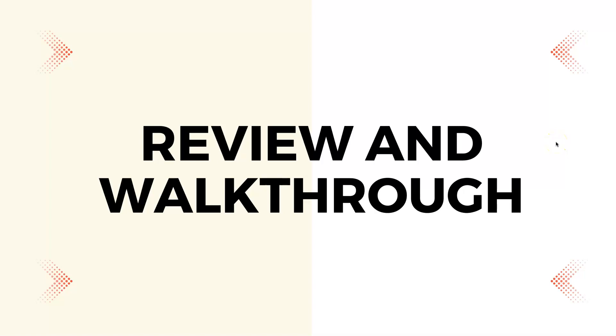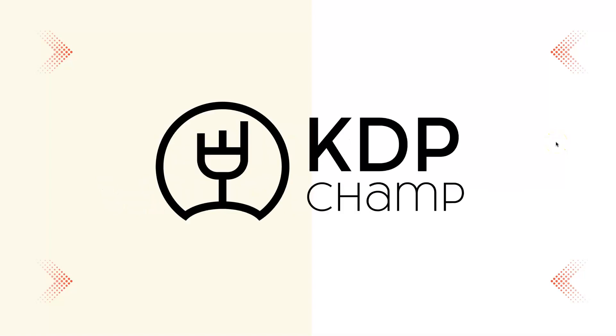In today's video, I'm going to share with you a review and walkthrough of KDP Champ.